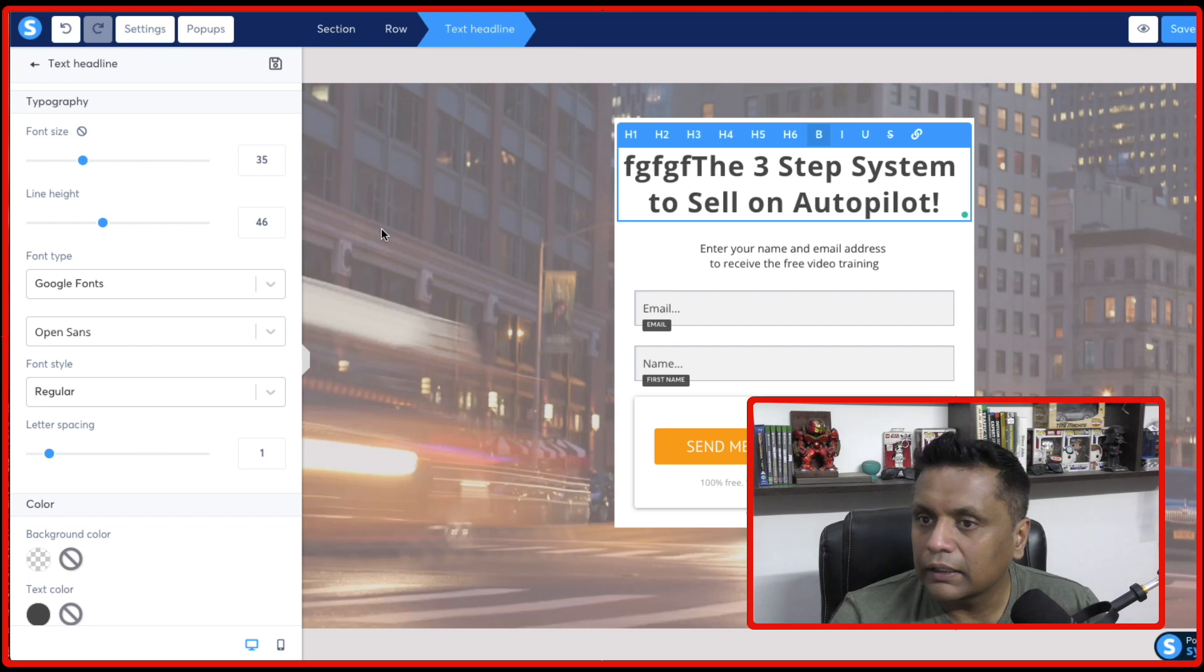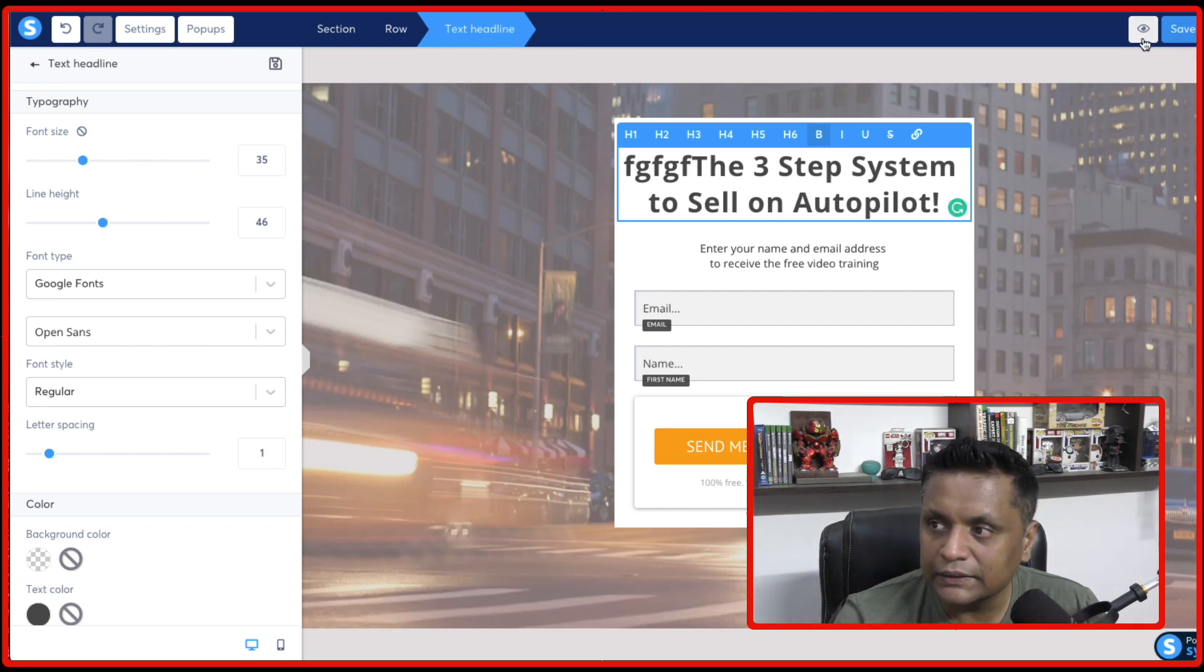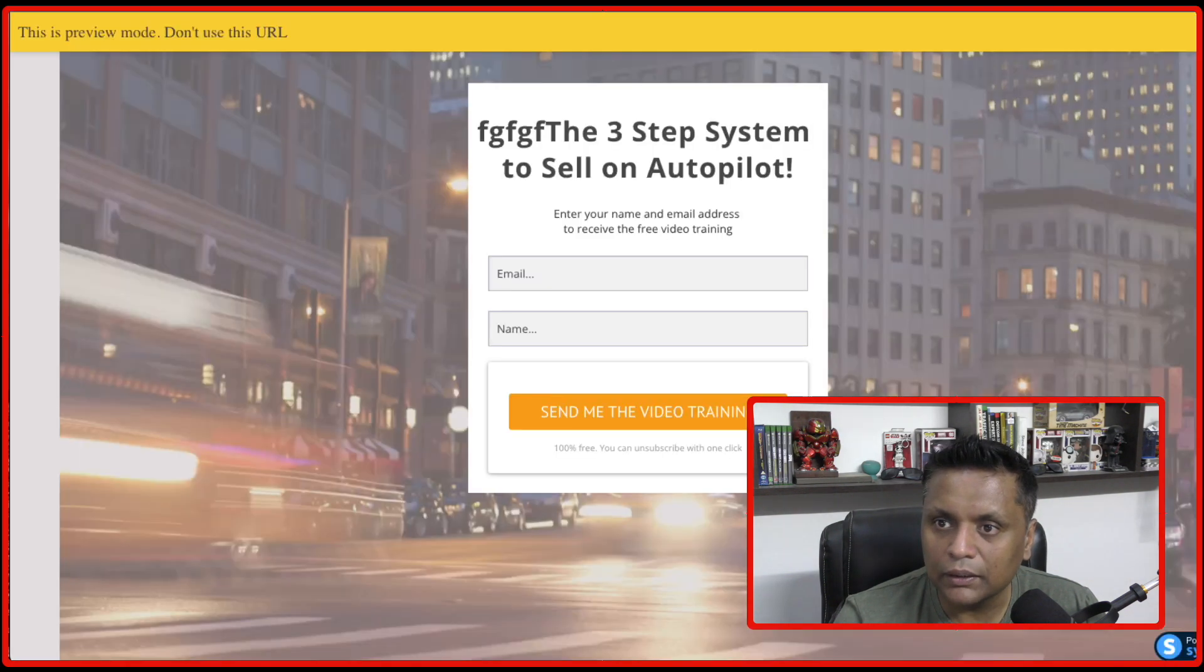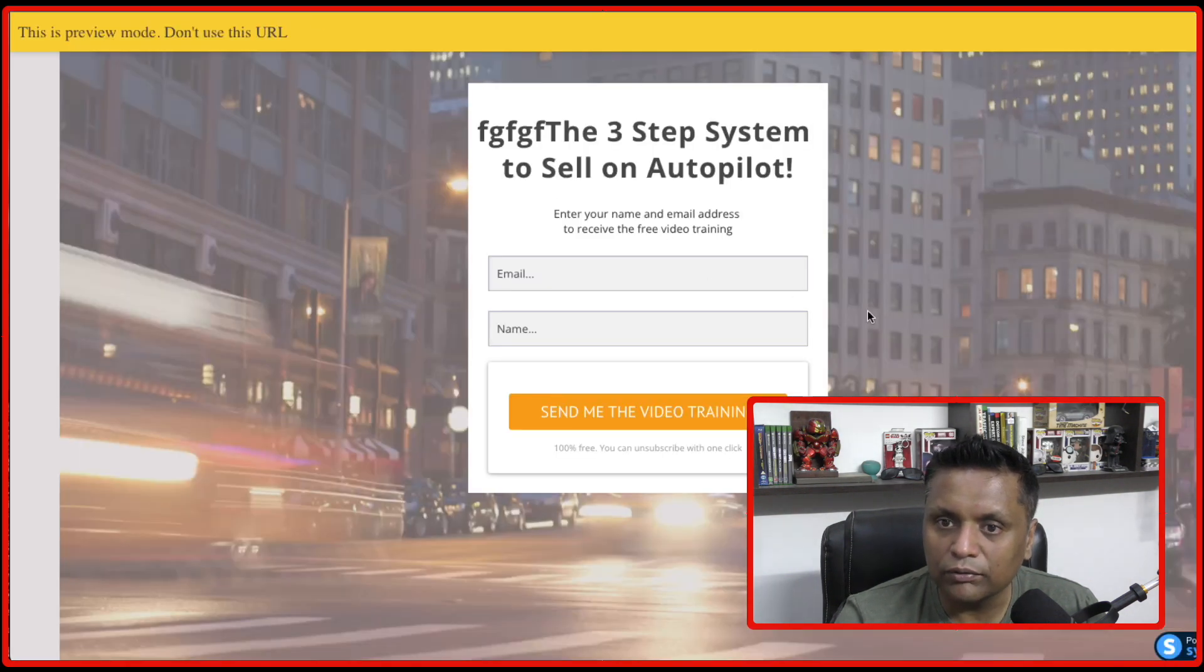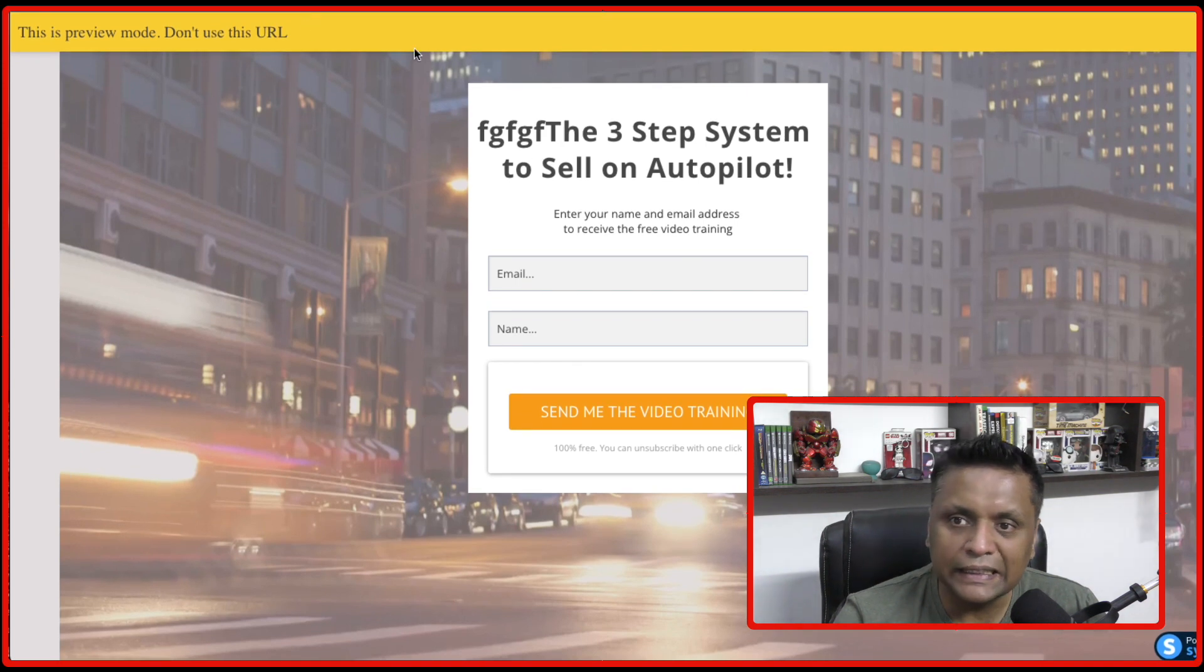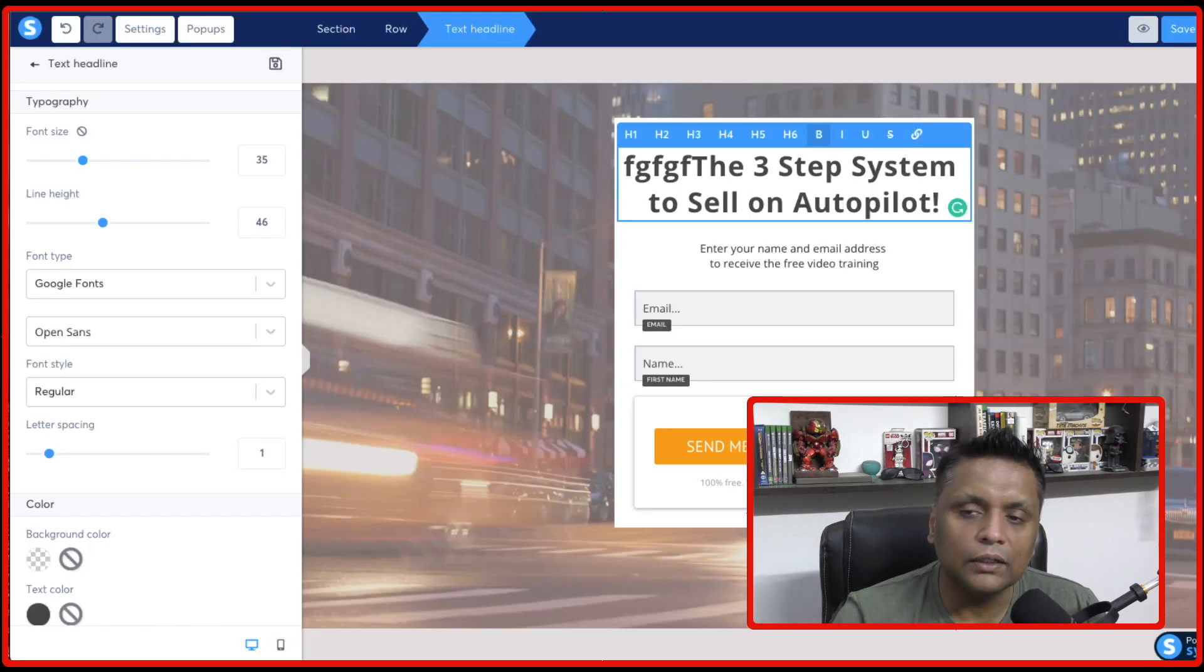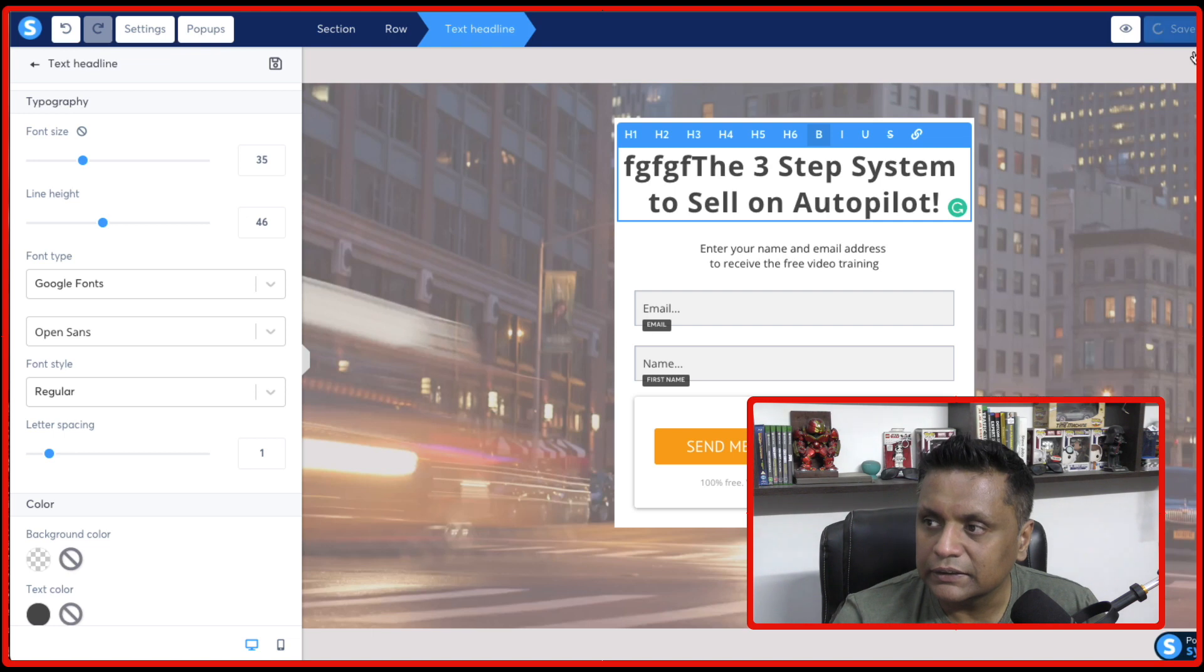And once you are happy with the changes, just need to click on save changes. You can also click on preview to see the preview of the page. How it's going to look like. This bar will go once you watch the real page. Just need to click on save changes.